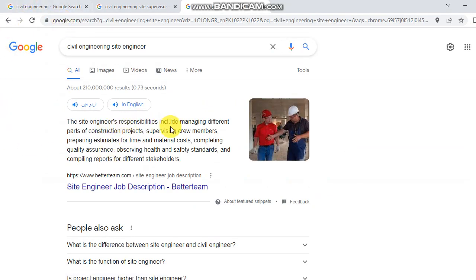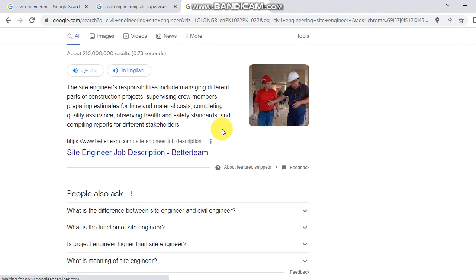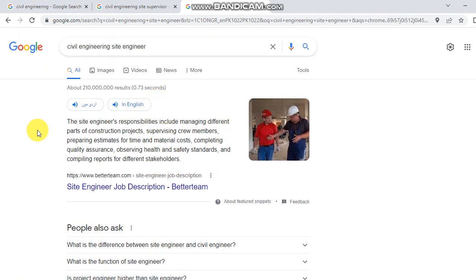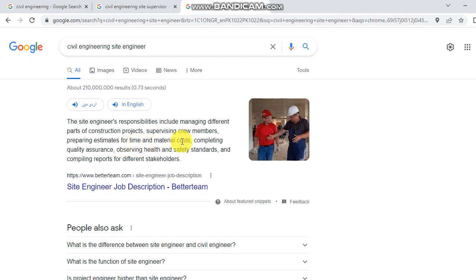The responsibilities of a civil site engineer include managing different parts of construction projects, supervising crew members, preparing estimates for time and material costs, and completing quality assurance.